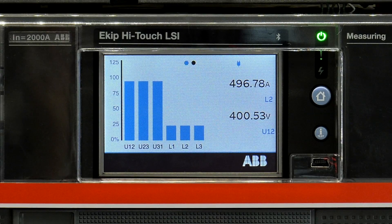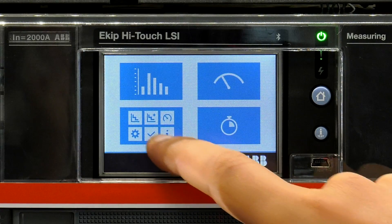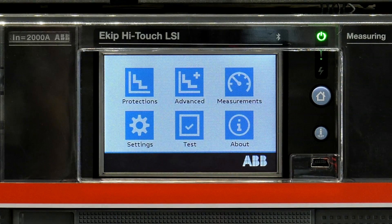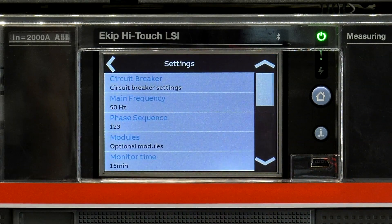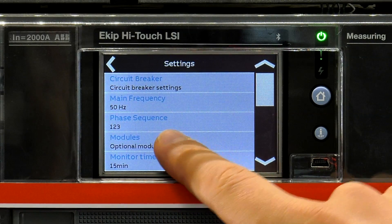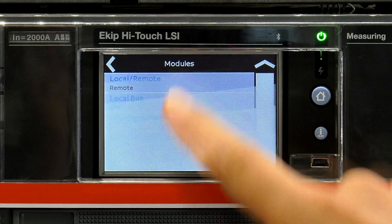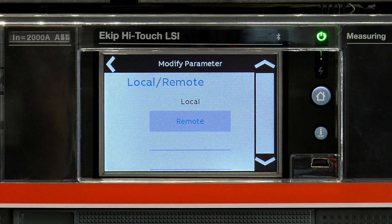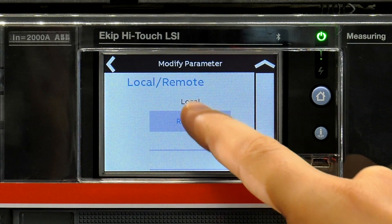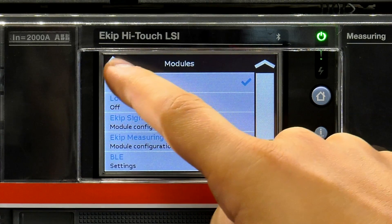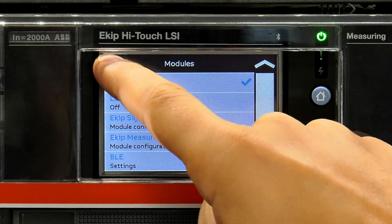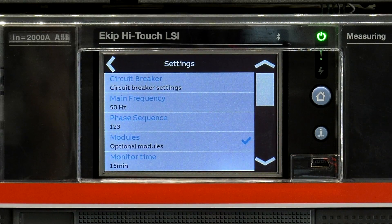To do so, start from the home page and select the main menu icon, then the settings icon, and choose modules. Select local/remote, and enter your password if necessary. Choose local mode and confirm your settings.